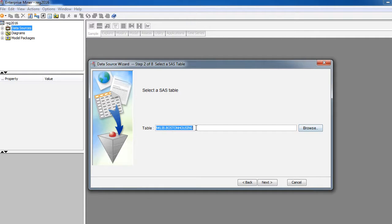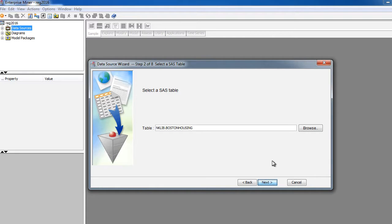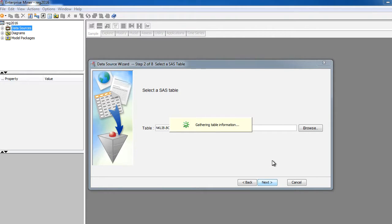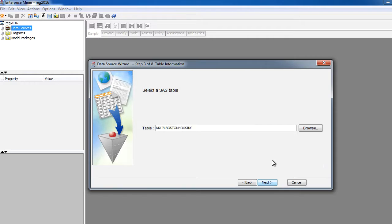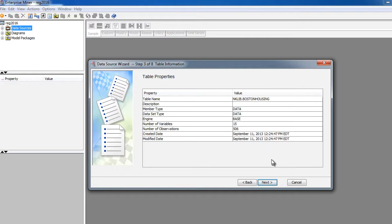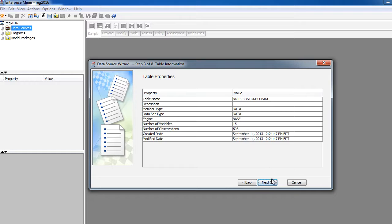Now you have this dataset selected. Click next. It seems to be slightly slow, but we'll live with it. This basically shows us that this dataset has 15 variables and about 500 observations. There's 15 columns and 500 rows. So let's click next.